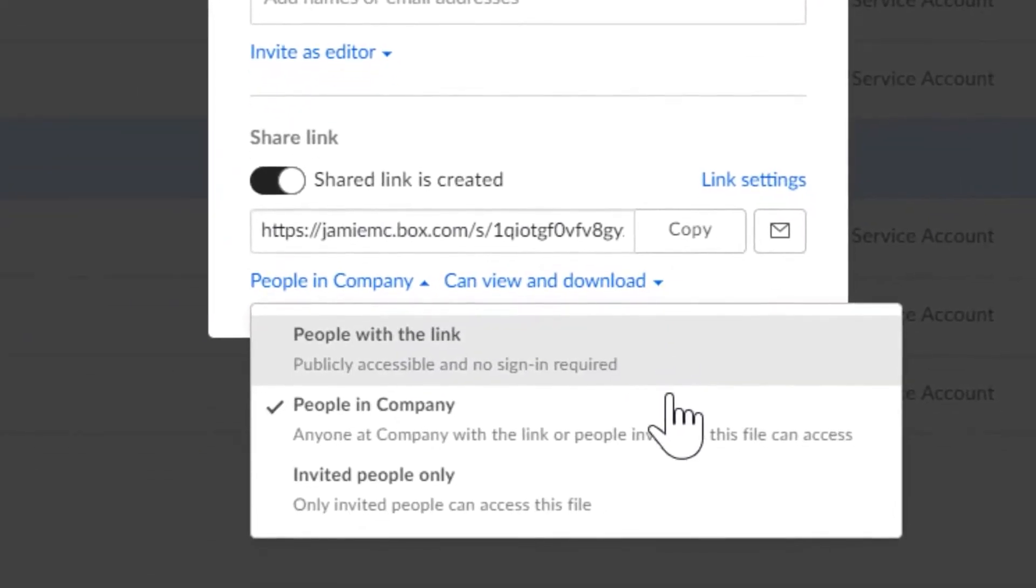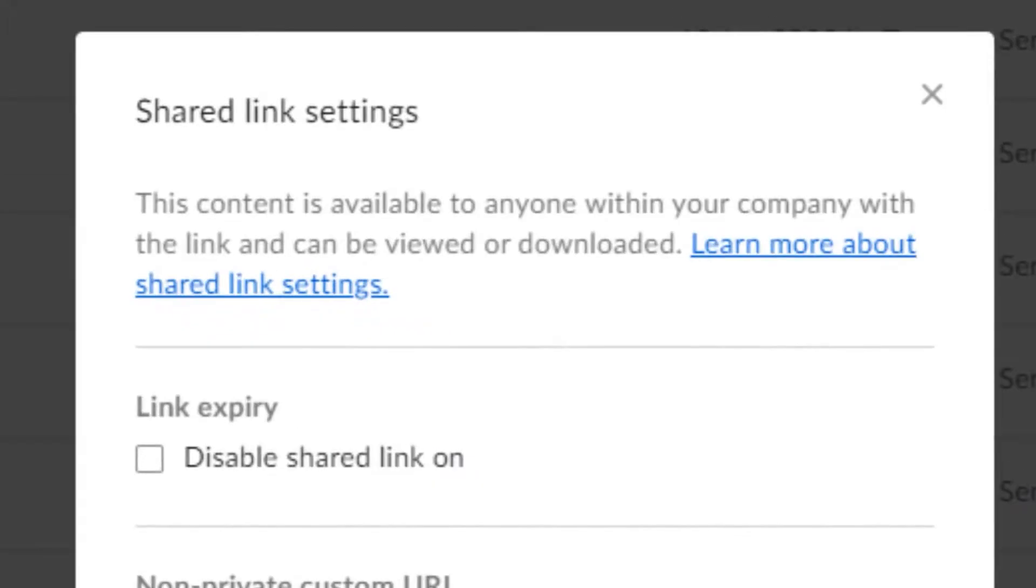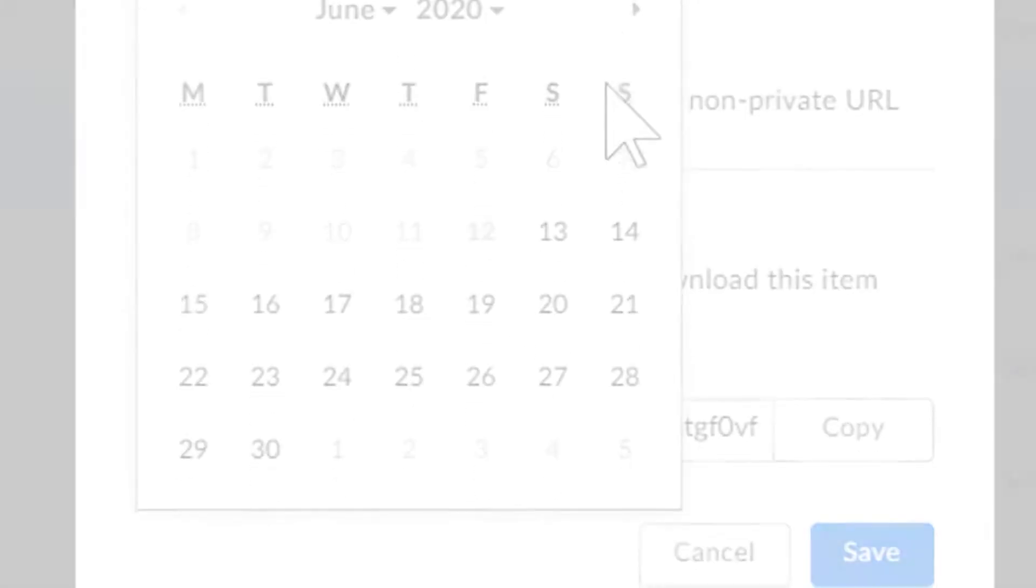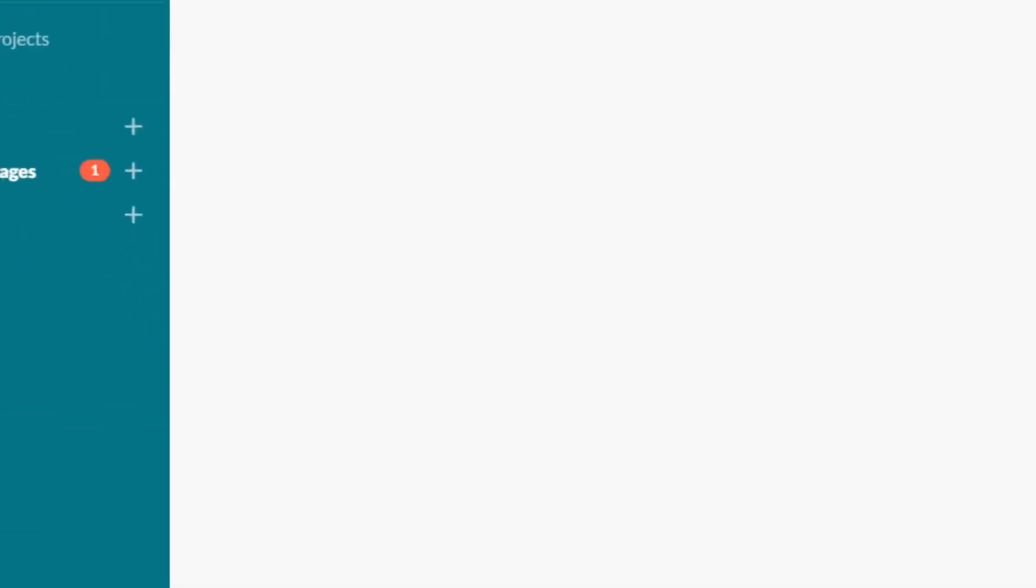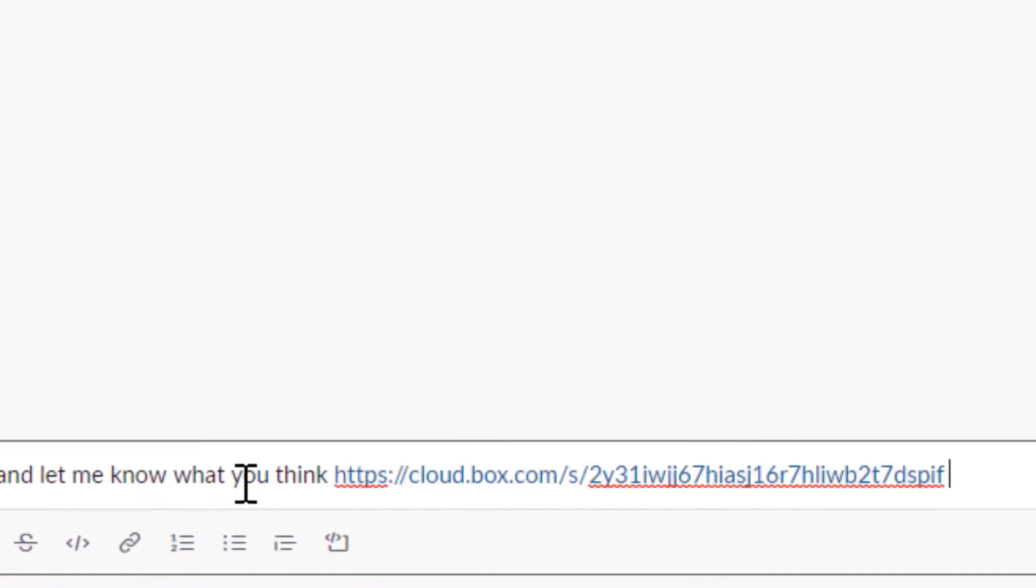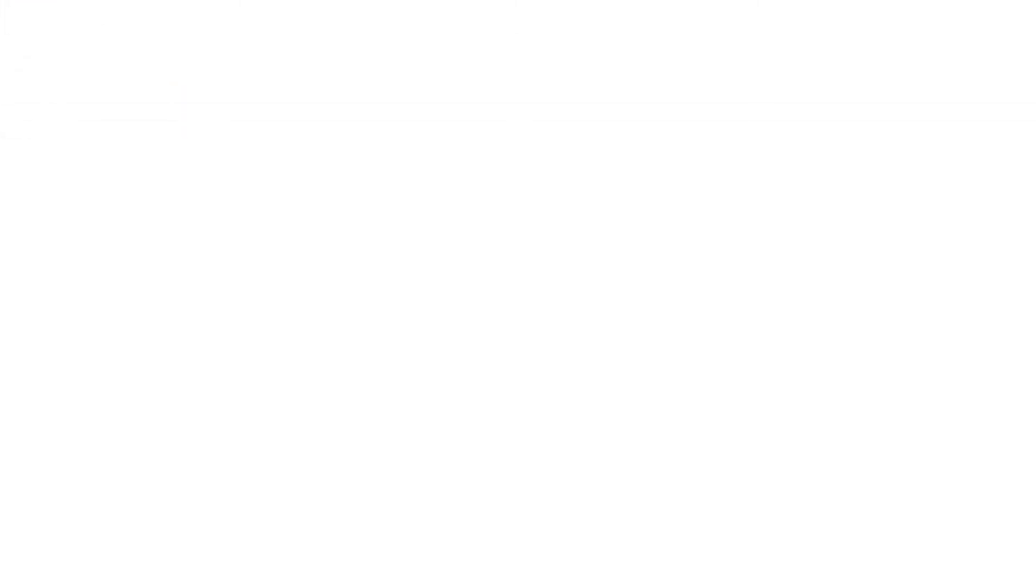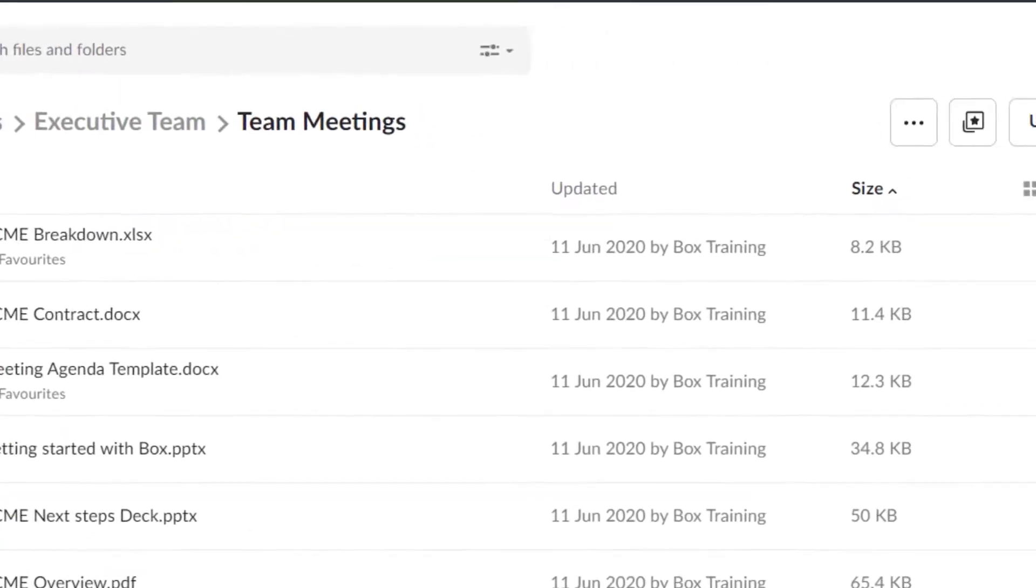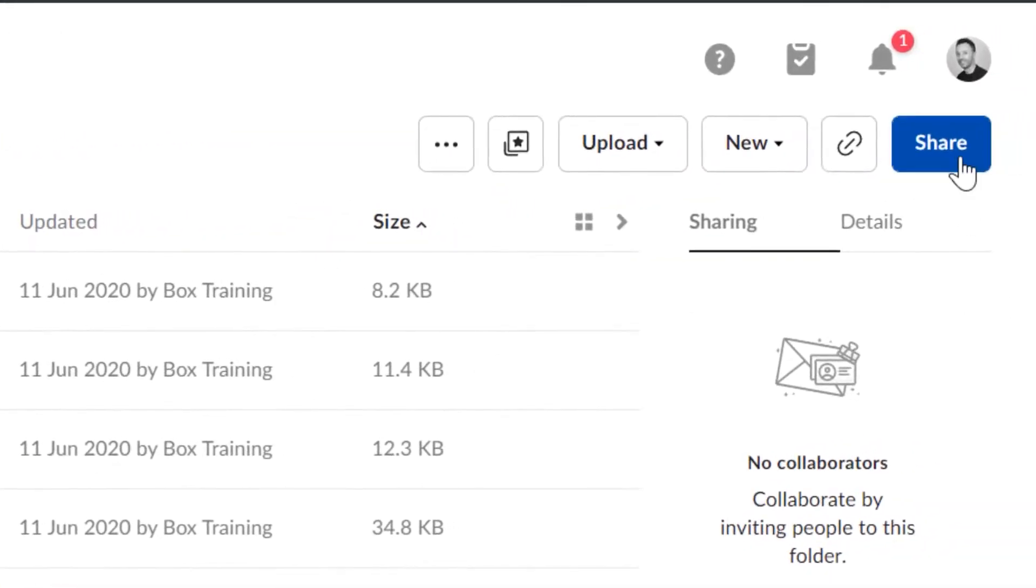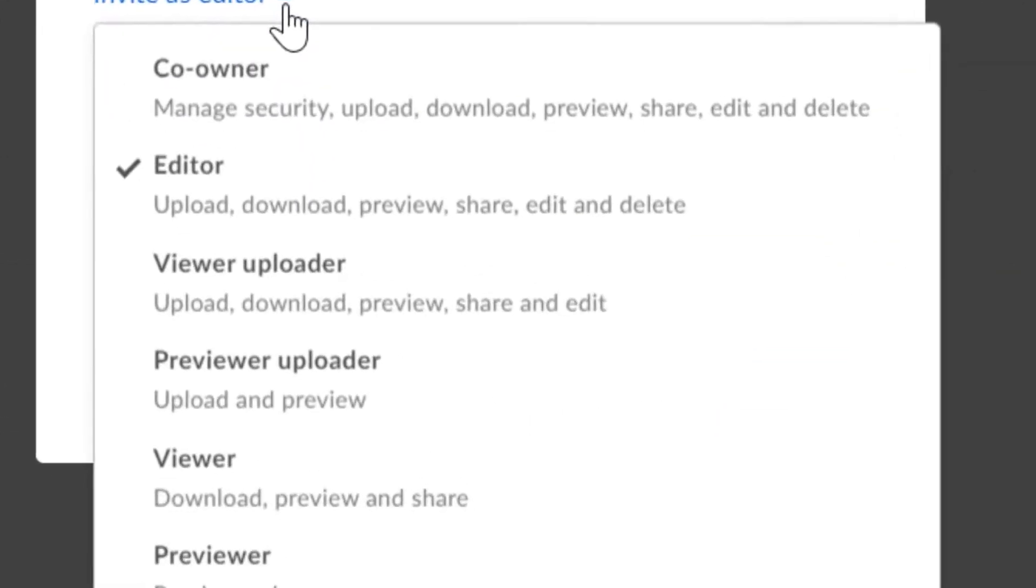Box's extensive app integration capabilities are noteworthy. With over 1,500 integrations, it offers a secure platform for all your content, regardless of where it's created, accessed, shared, or saved. This flexibility allows teams to work in their preferred way without compromising security or manageability.